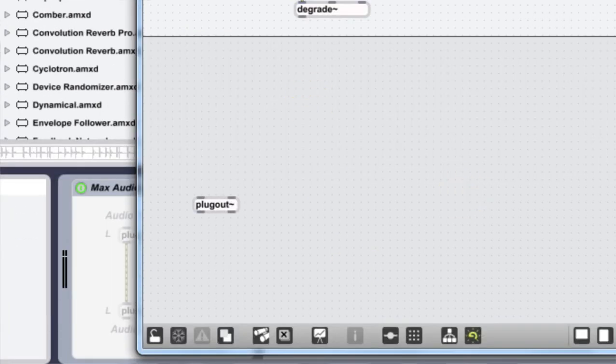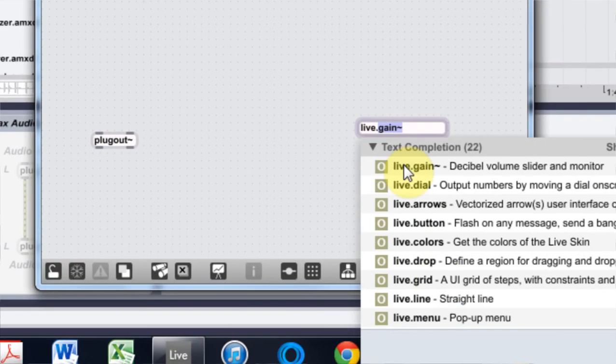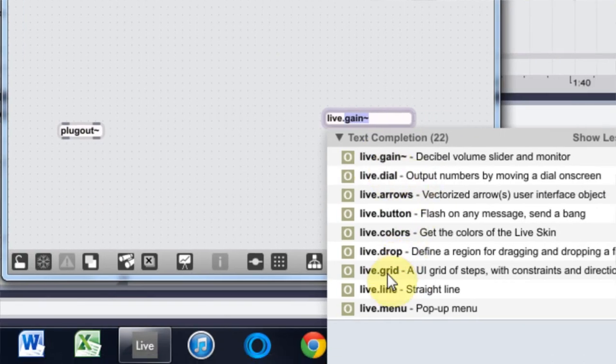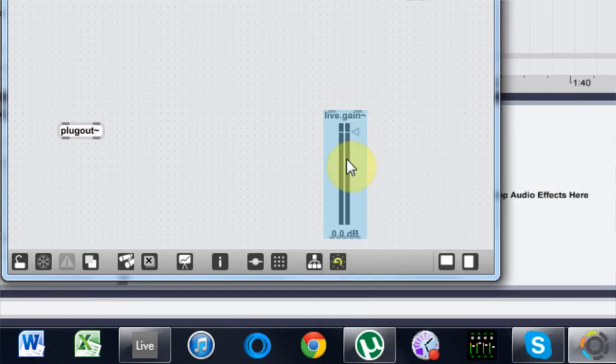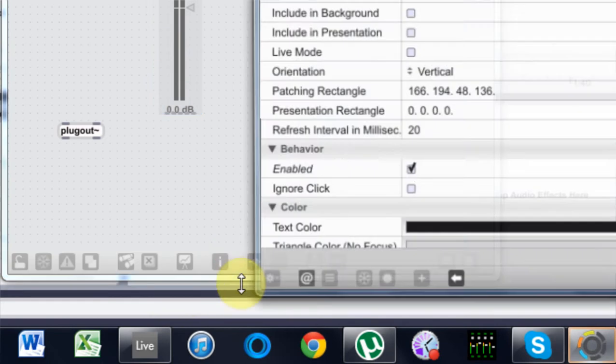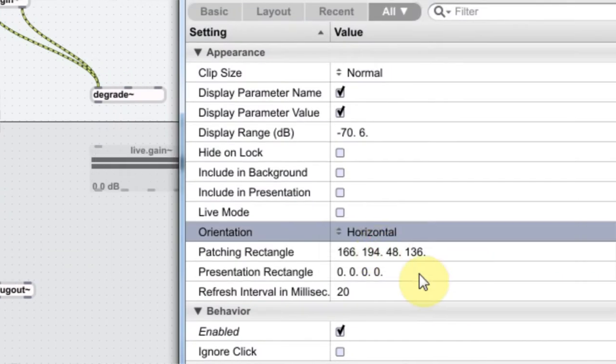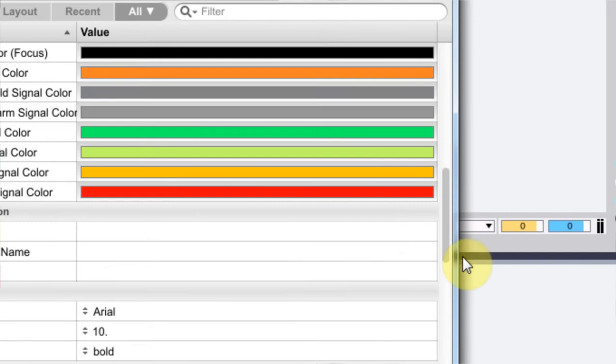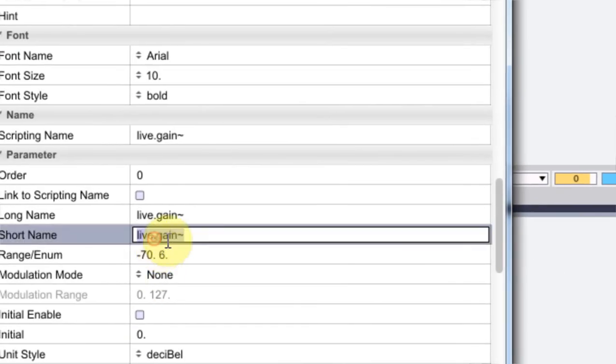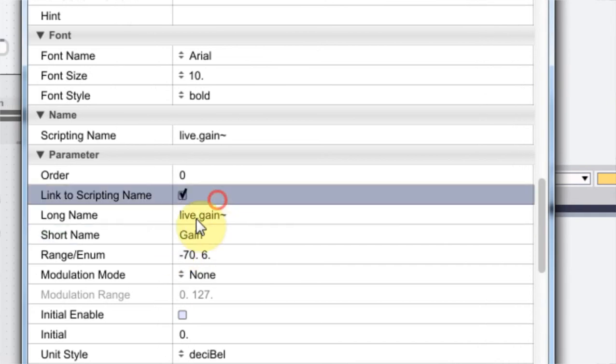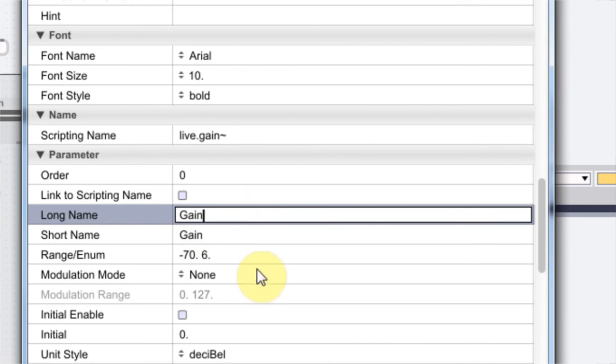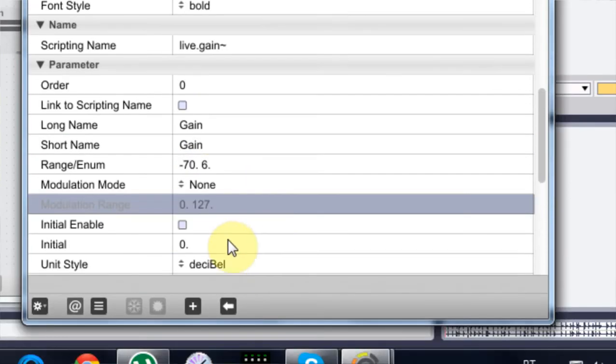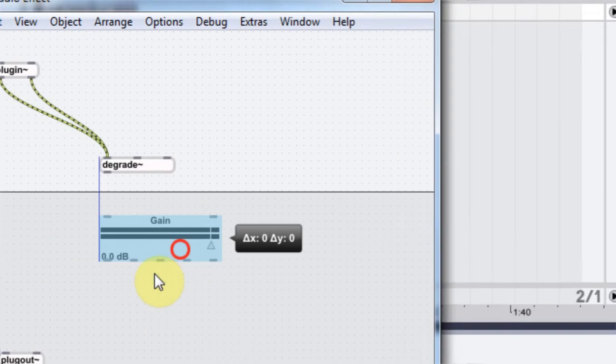And then I'm going to type in L, which if you type in L it gives you the live devices or live objects, and I'm going to go with live.gain, which is what we want. I'm going to come into inspector and I'm going to flip it horizontally and I'm going to change the name to gain. I'm going to copy that and put it right here. Everything else looks good, I'm going to close out of there.